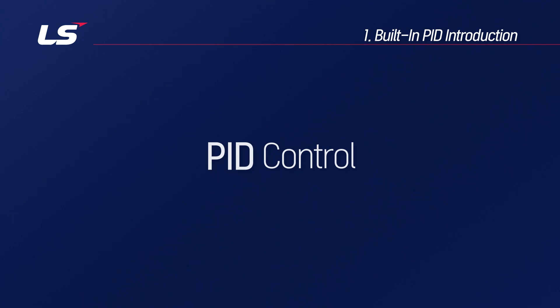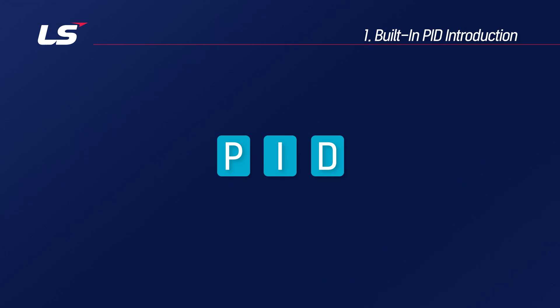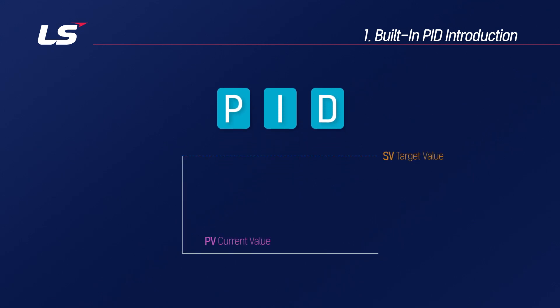In this way, PID control automatically calculates the operation values to reduce errors, and finding the P, I, and D coefficient values is the most important task. This process is called tuning, and in order to find an appropriate coefficient value, it is necessary to operate the equipment and tune it.